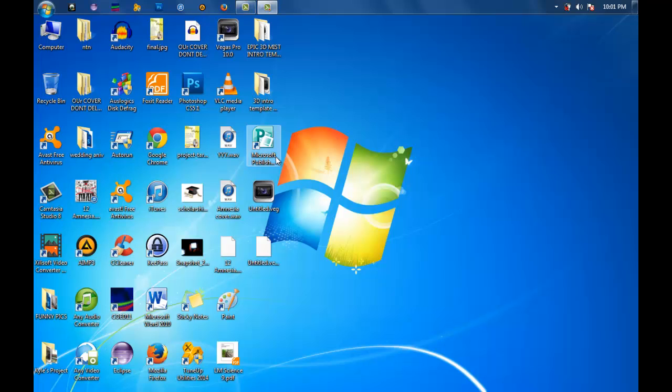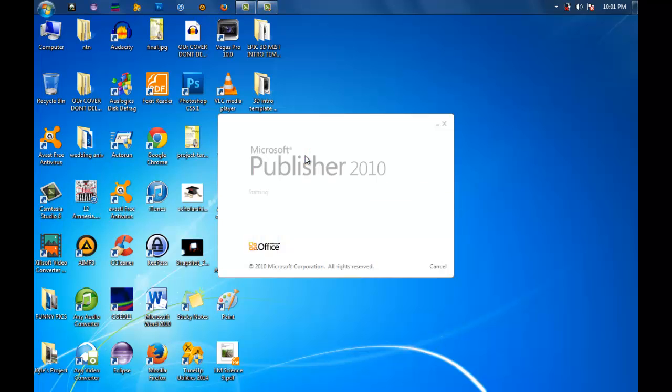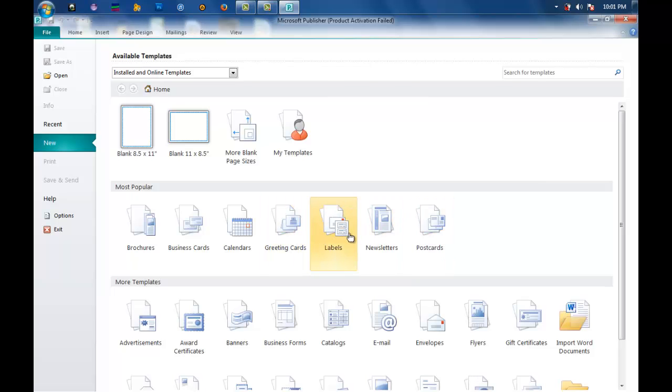Using Microsoft Publisher is advantageous in that it is much easier because there are prepared templates available. Let us start by opening Microsoft Publisher 2010. Here it is. There are different templates available.